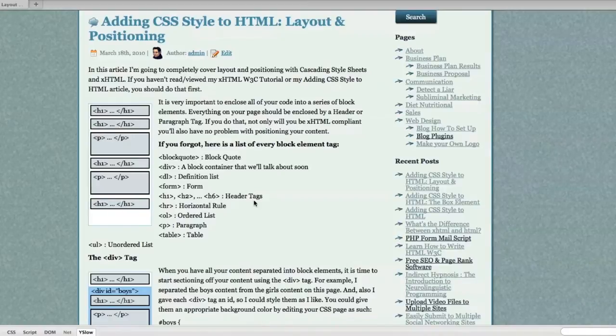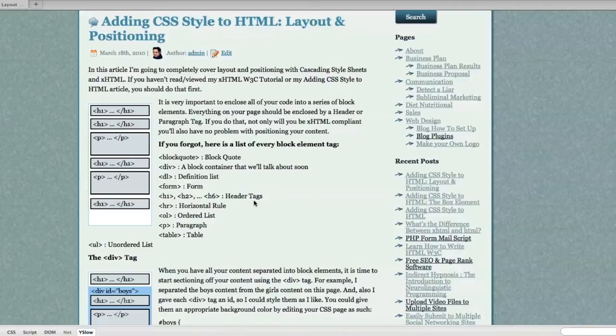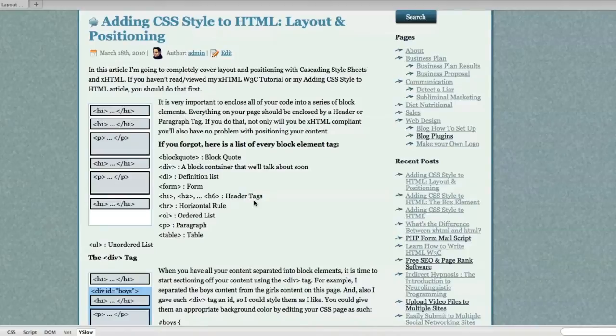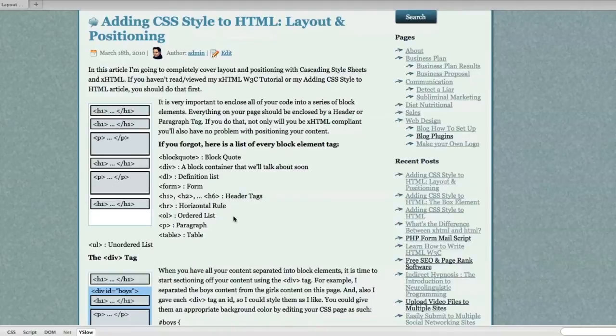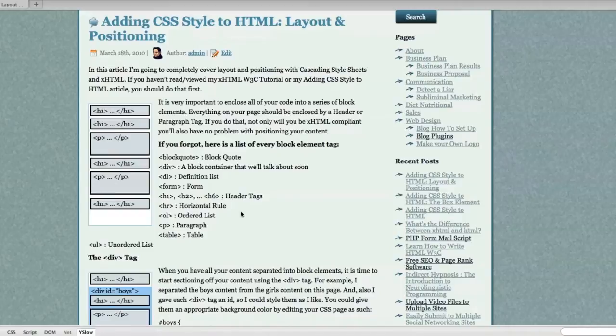If you haven't read or viewed my XHTML W3C tutorial or my adding CSS style and CSS boxes tutorial, you should definitely do that before watching this. It is very important to enclose all of your code into a series of block elements in your HTML. Everything on your page should be enclosed by a header or a paragraph tag as you can see here.